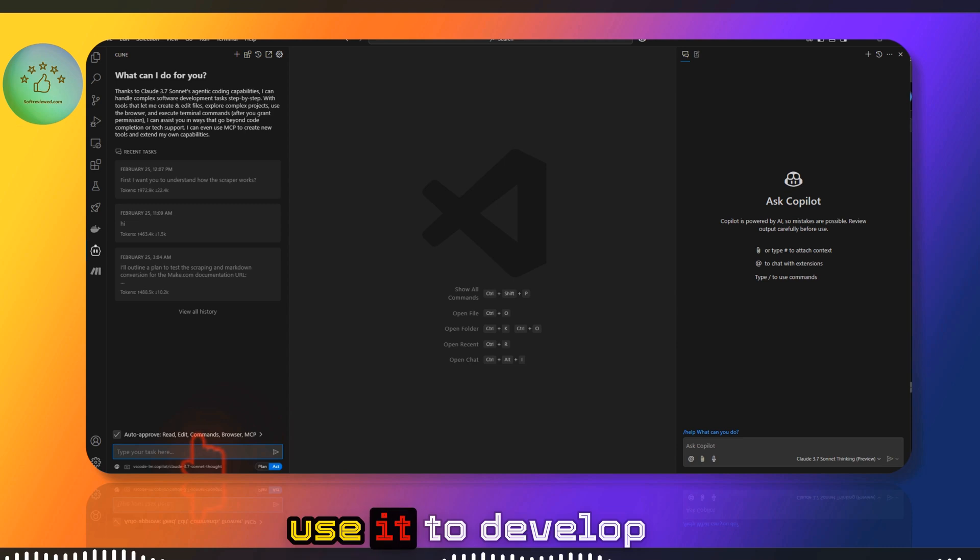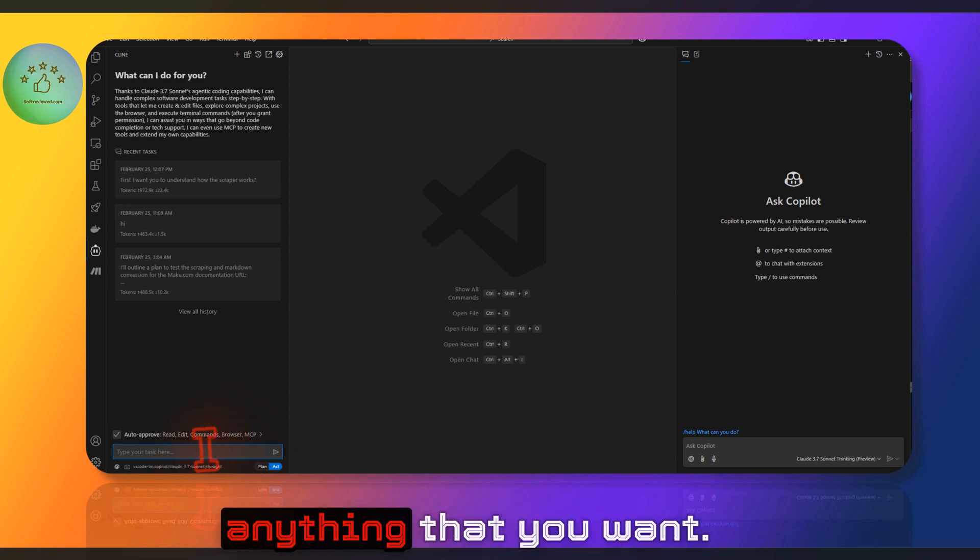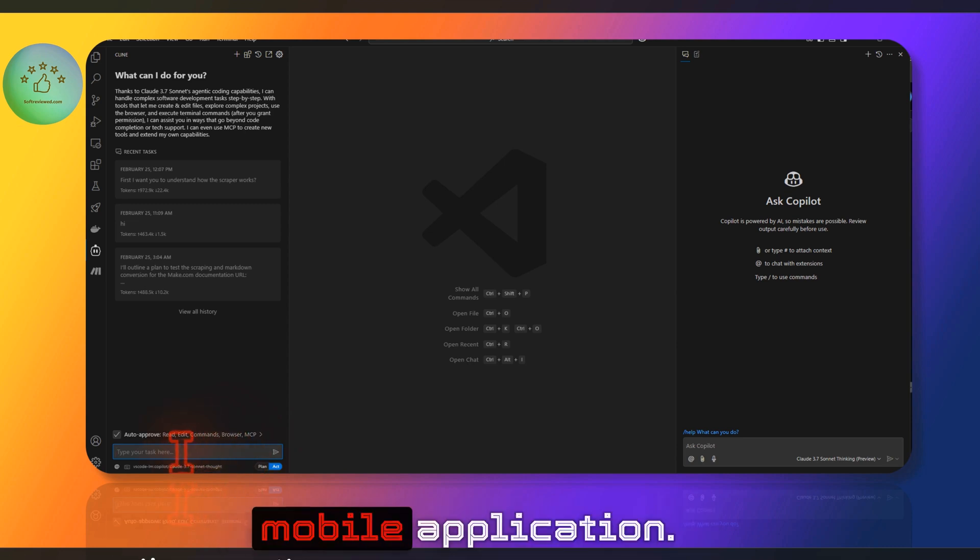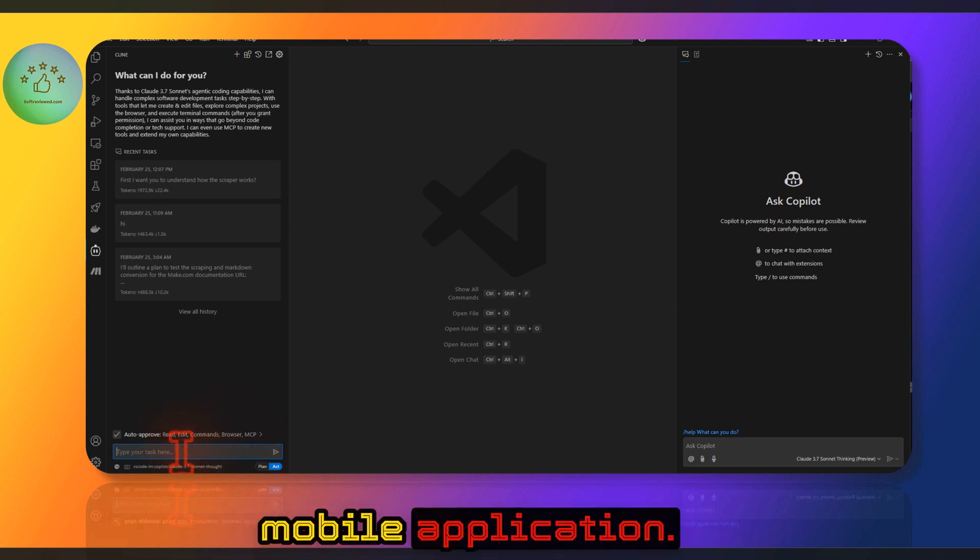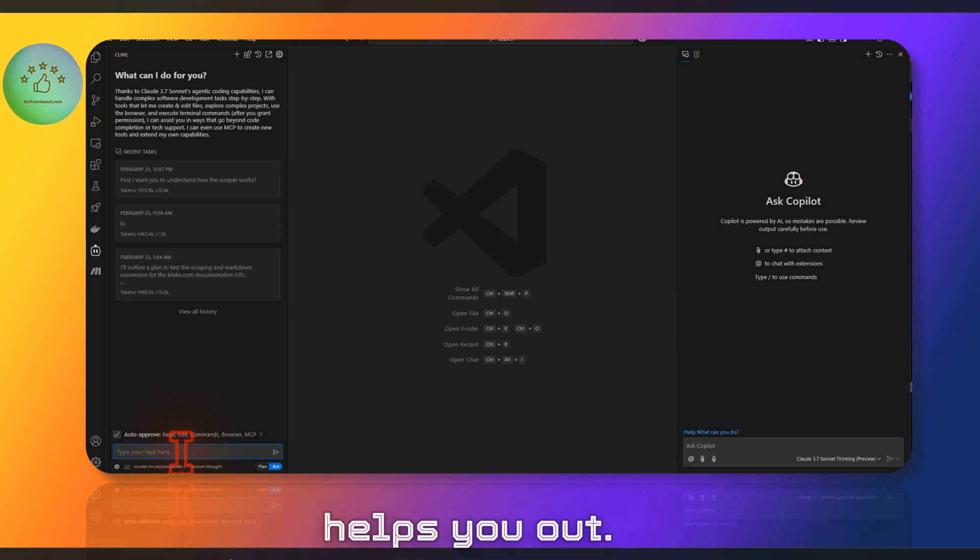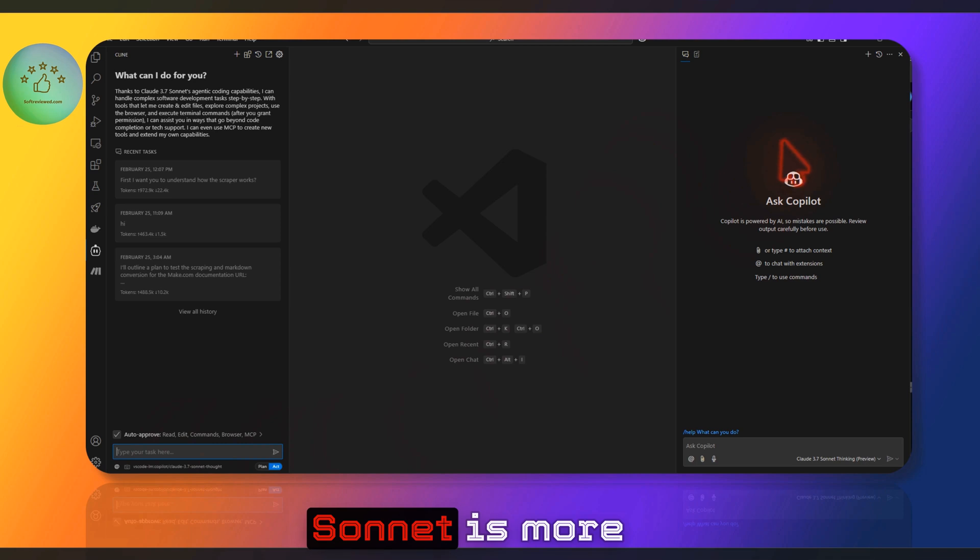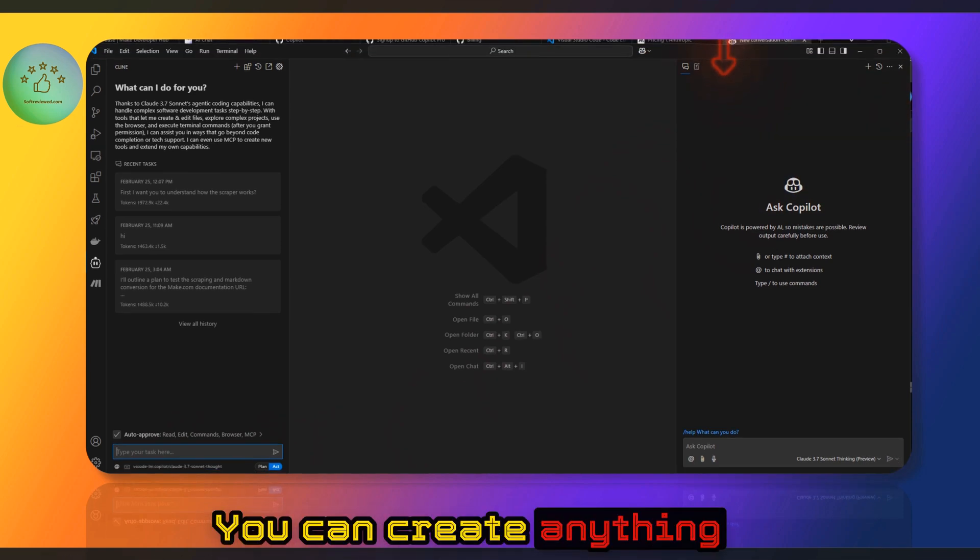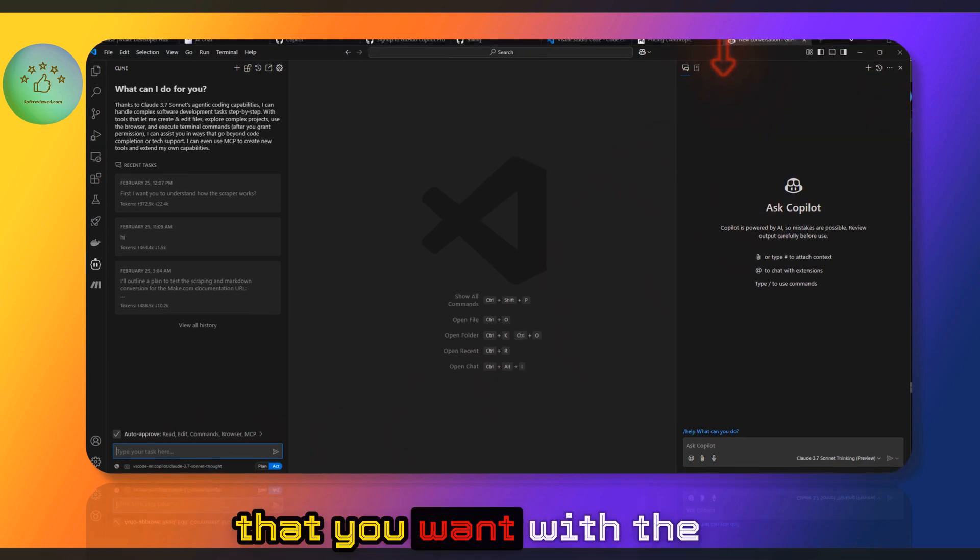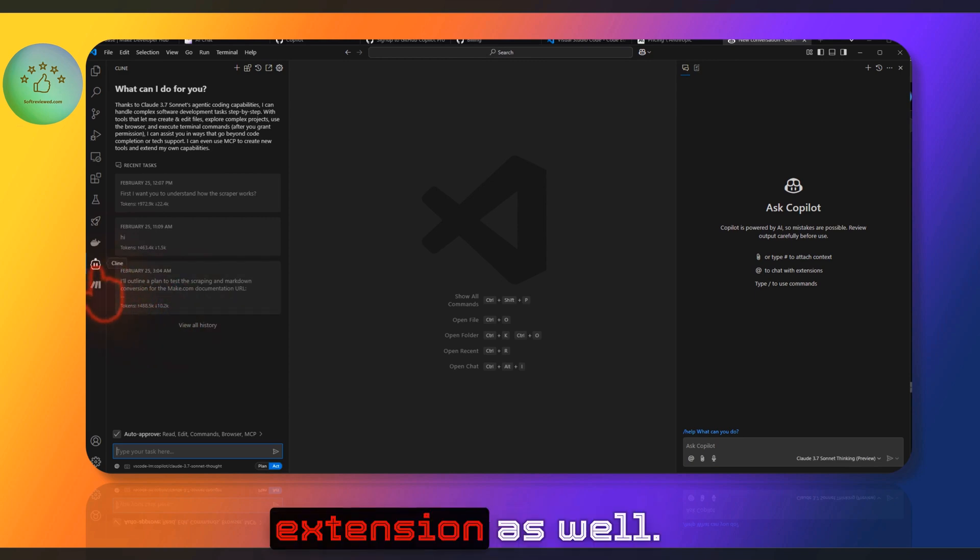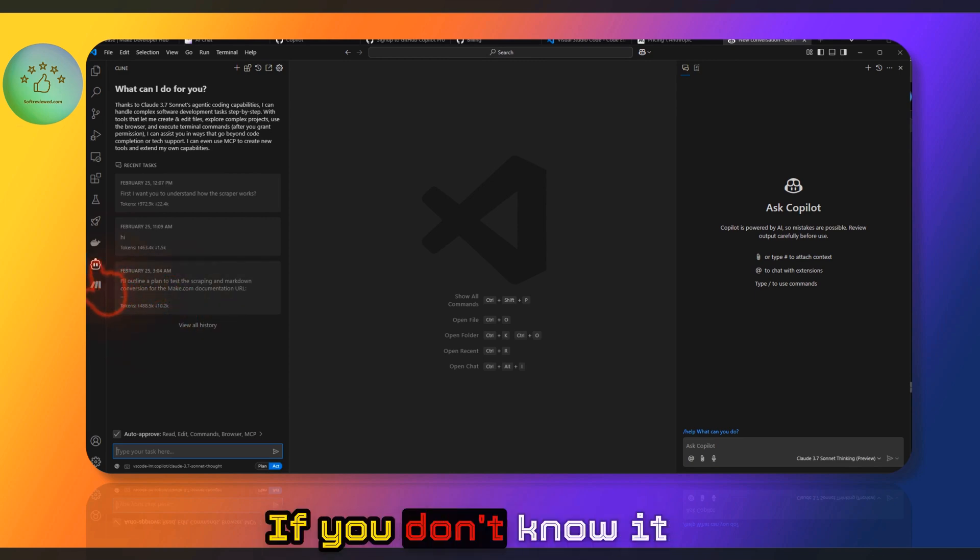Yeah, you can use it to develop anything that you want—web applications, mobile applications, or small tools that help you out, scripts. Sonnet is more powerful; you can create anything that you want with the help of this Client extension as well.